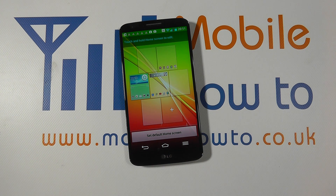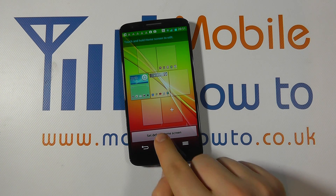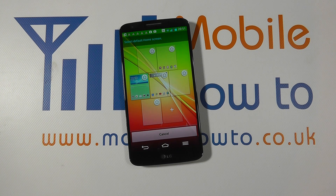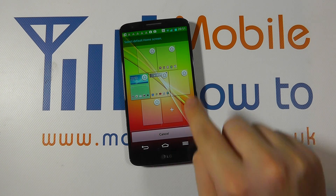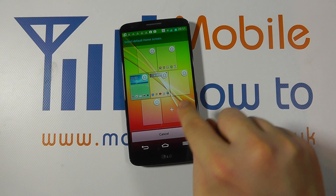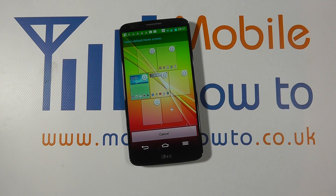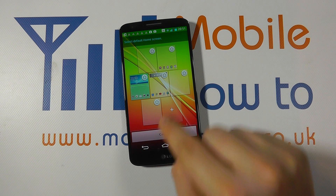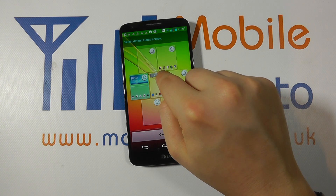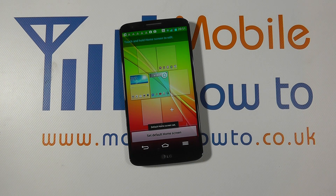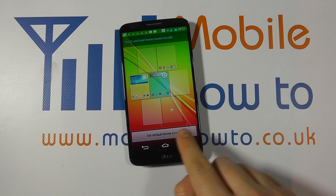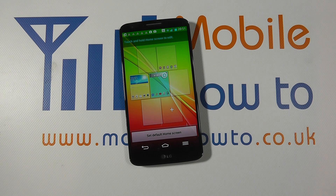We can set which the default home screen is by tapping this button here, and then we can choose of the screens we have available which one we wish to make home. So if I select this one here, the default home screen has been set.